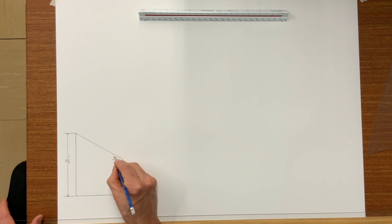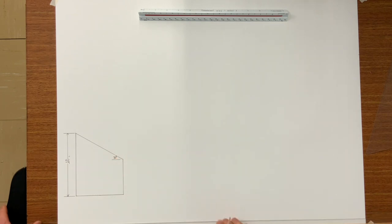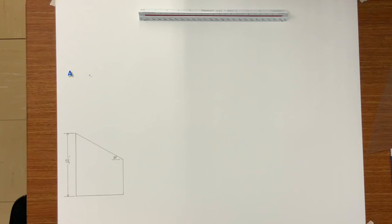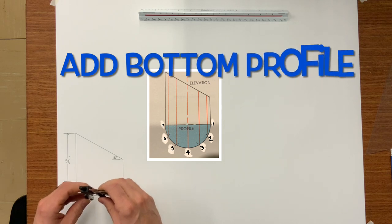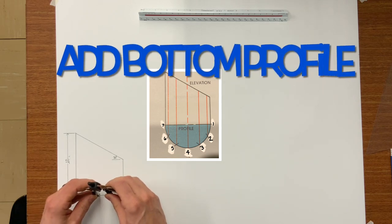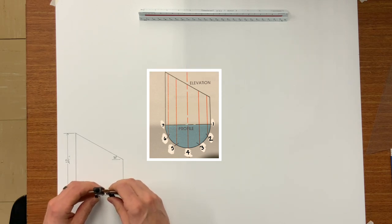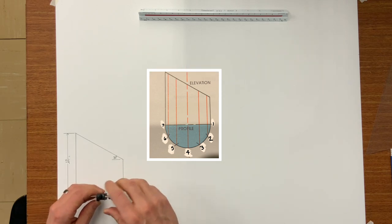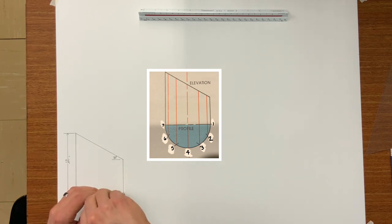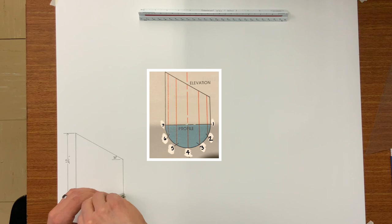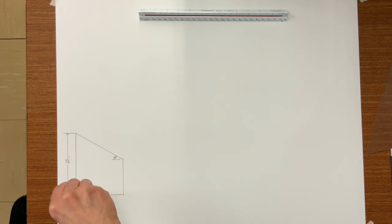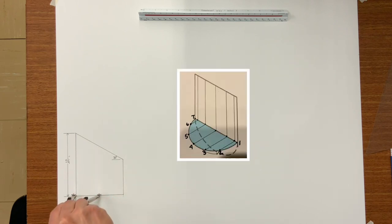First of all, you're going to need to draw an elevation view of the jack or pipe that you want to fabricate. In this case we have a 4-inch diameter cut at a 30-degree angle.